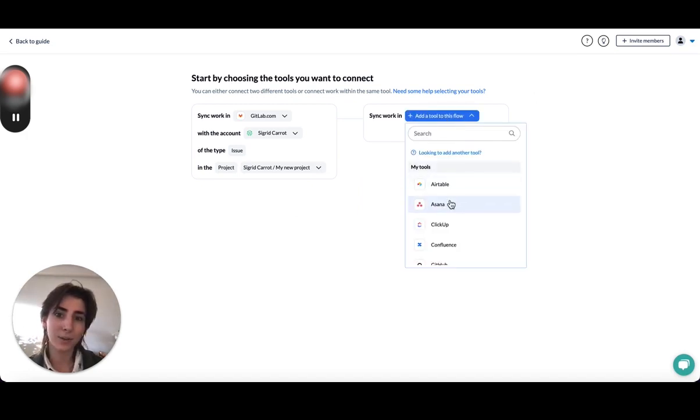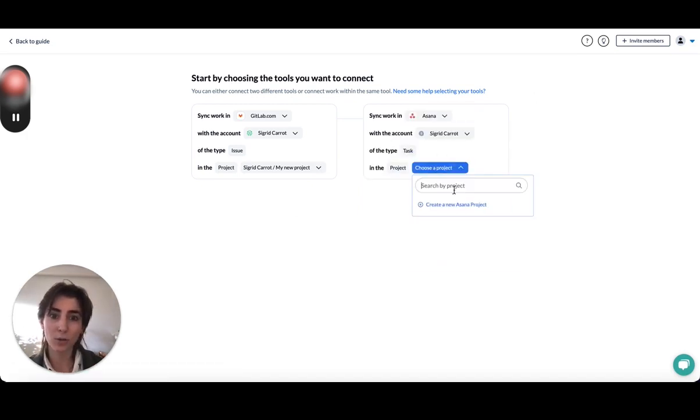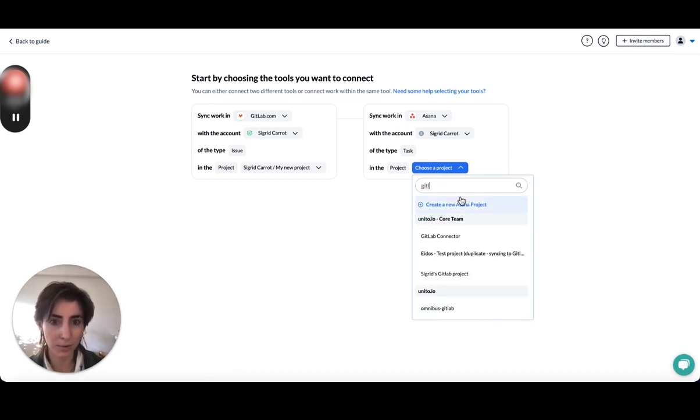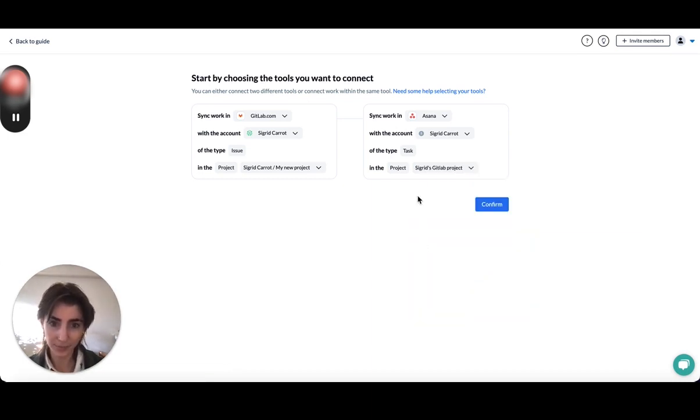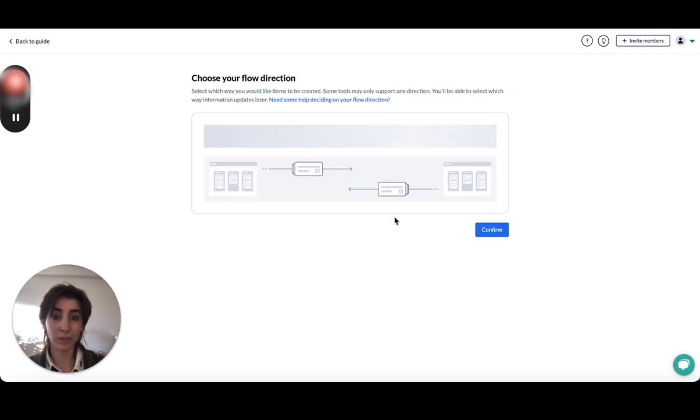And then over in Asana, I'm also going to go ahead and grab my little GitLab project I just created. Perfect. So that's the first step that's done.